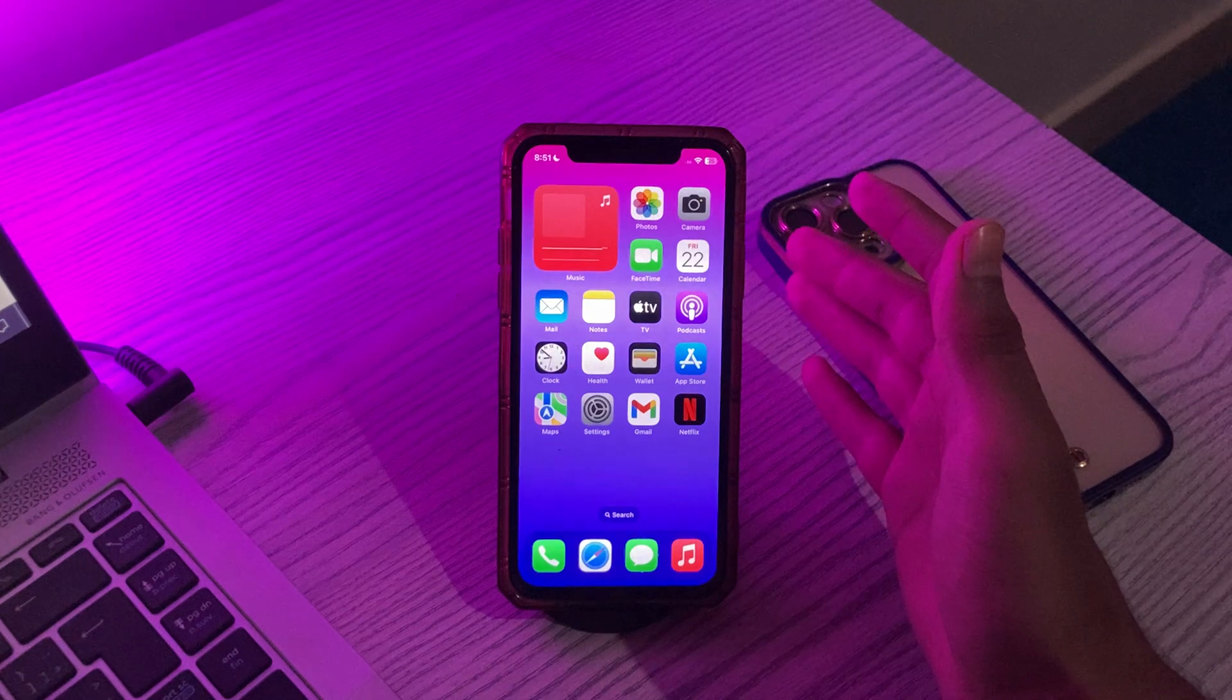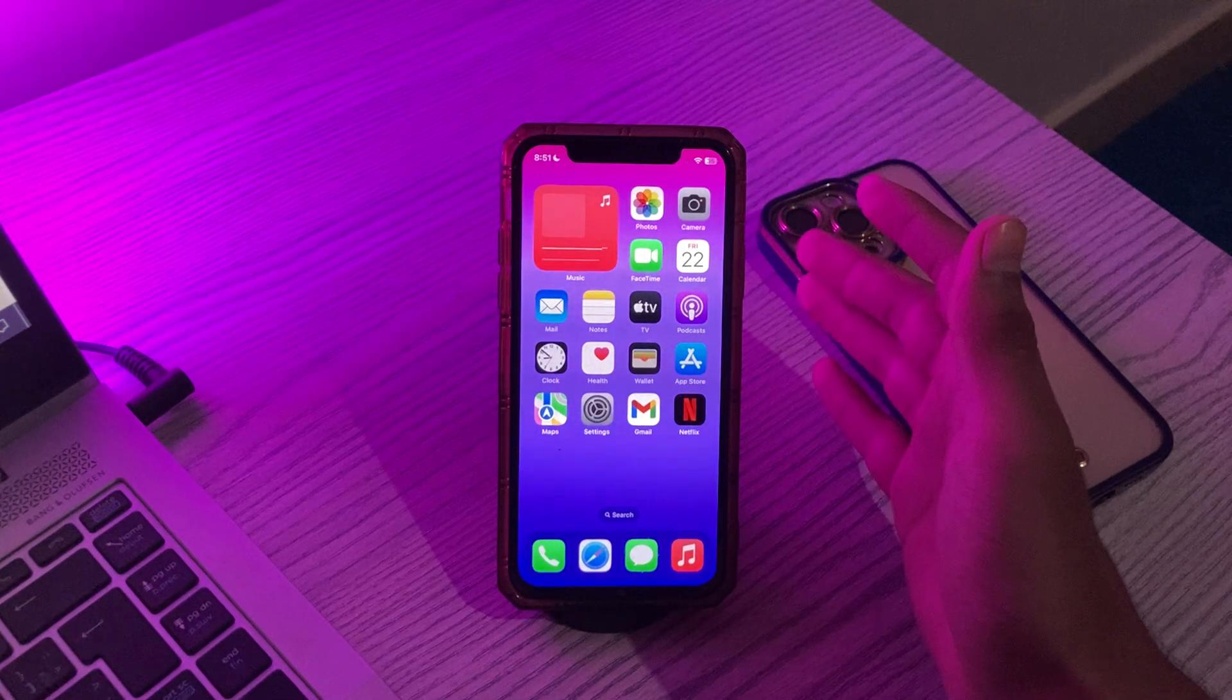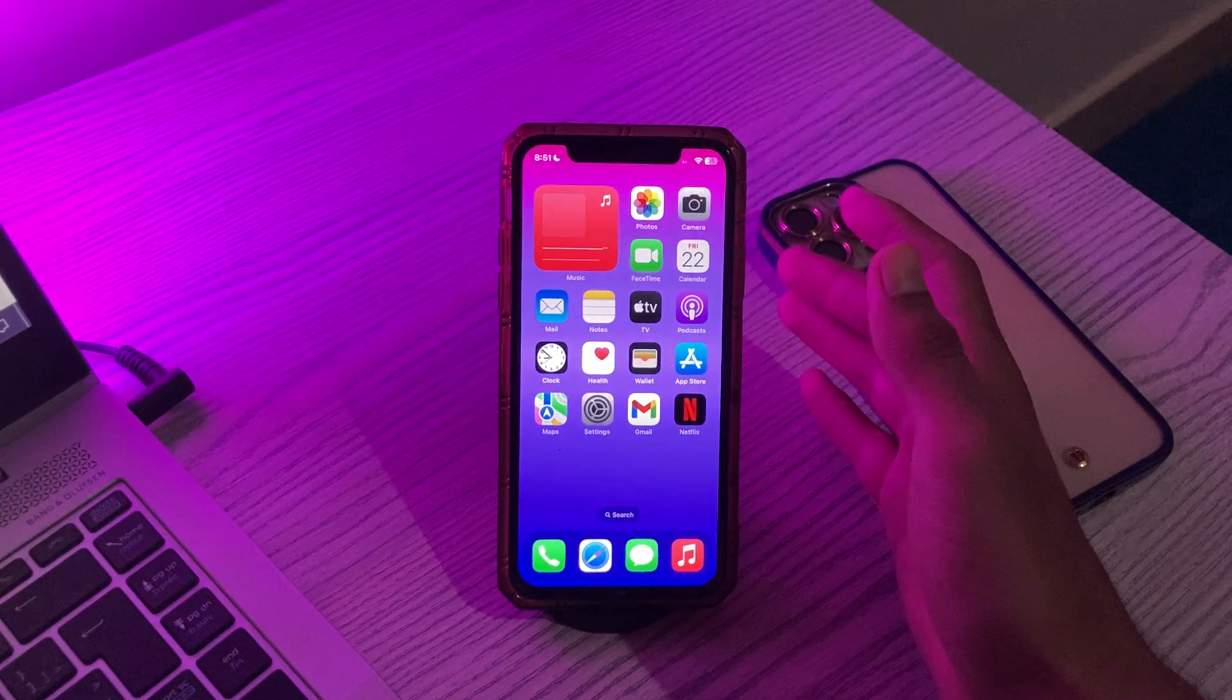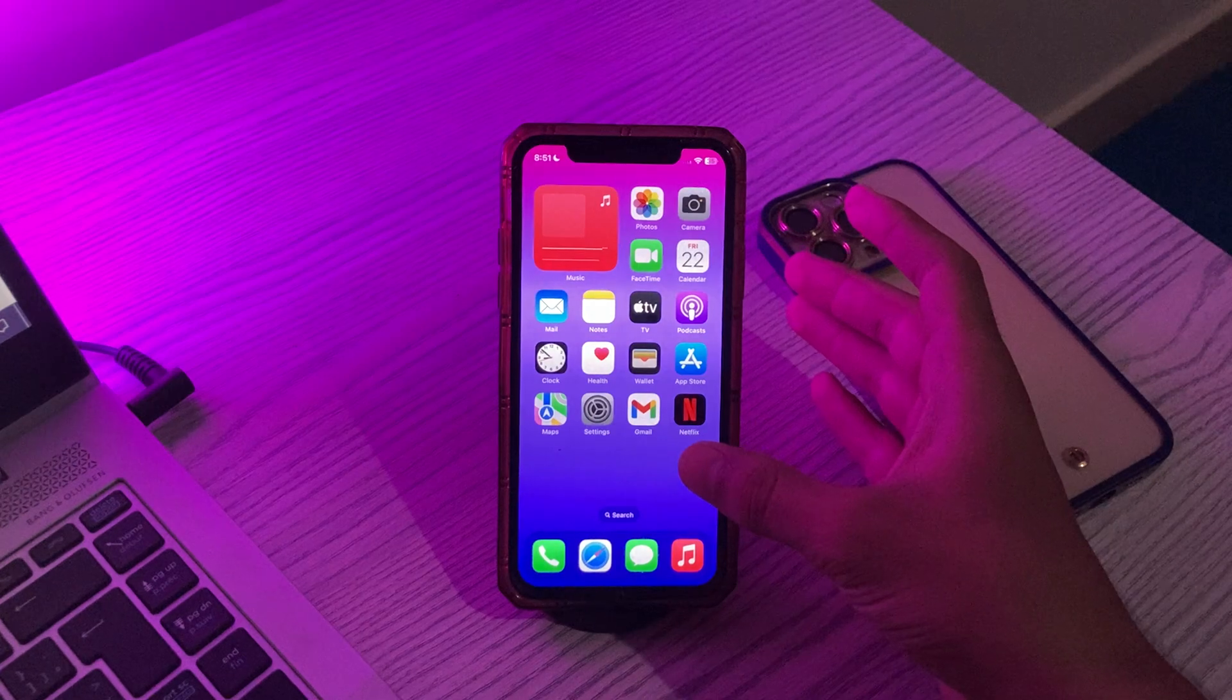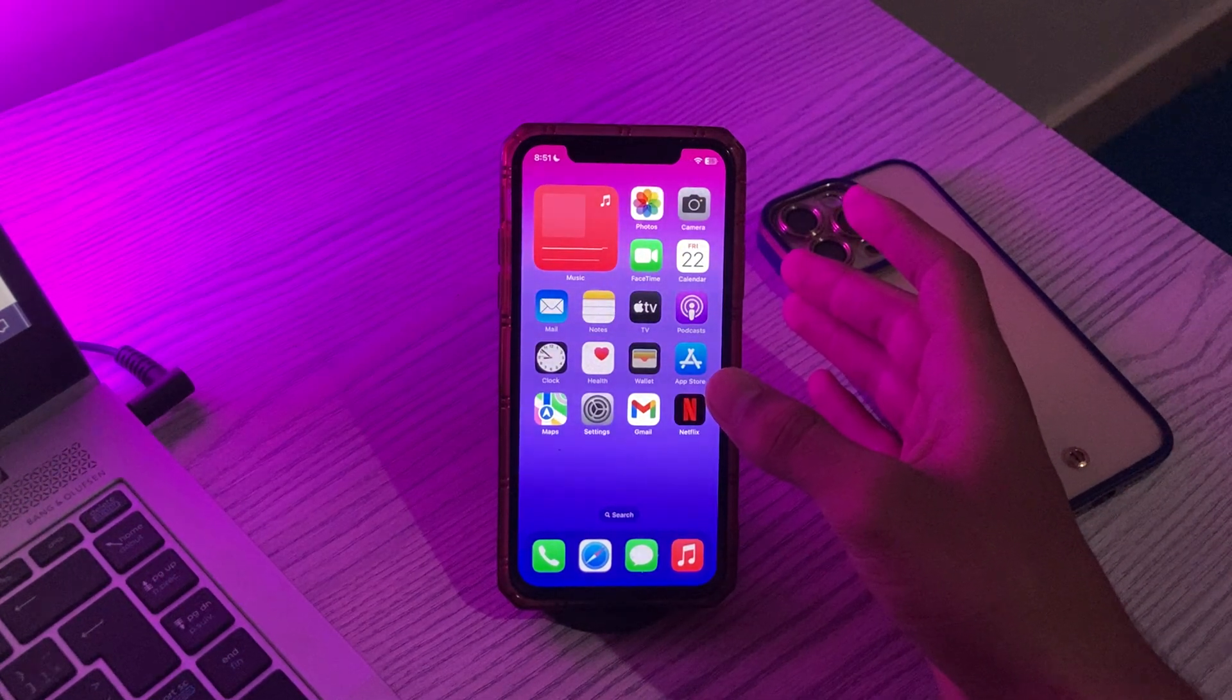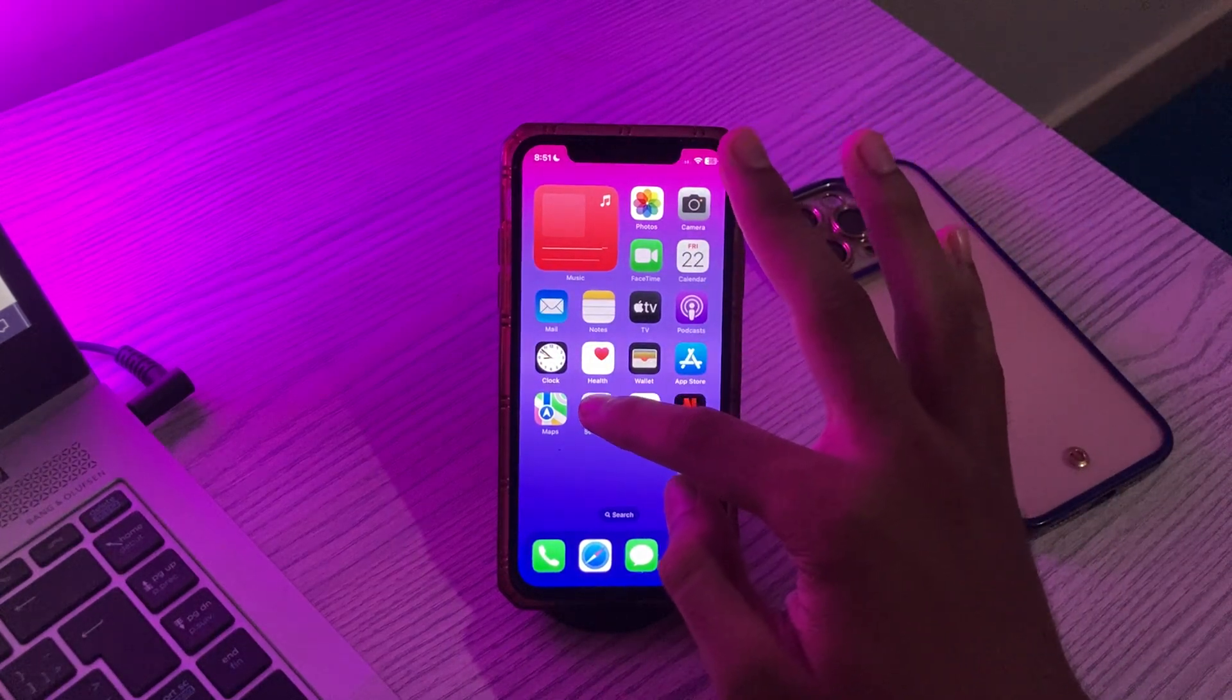Step number two is to adjust 3D Touch settings. If your device is just not responding to 3D Touch then you should check out your 3D Touch settings and make sure that they are sensitive enough. For doing this simply go to your Settings, then scroll down and tap on Accessibility.